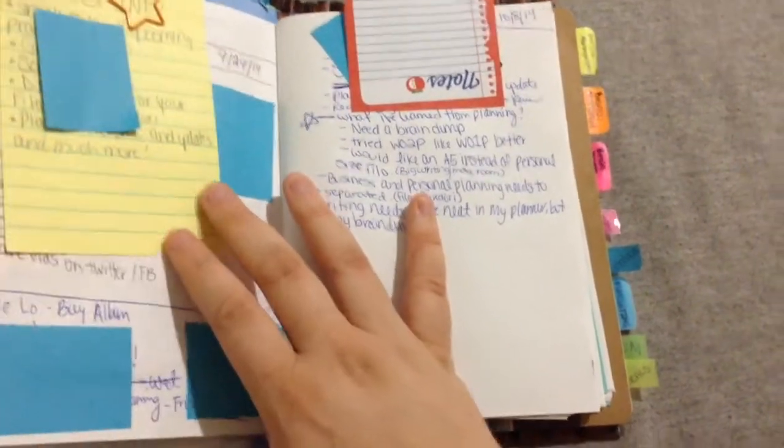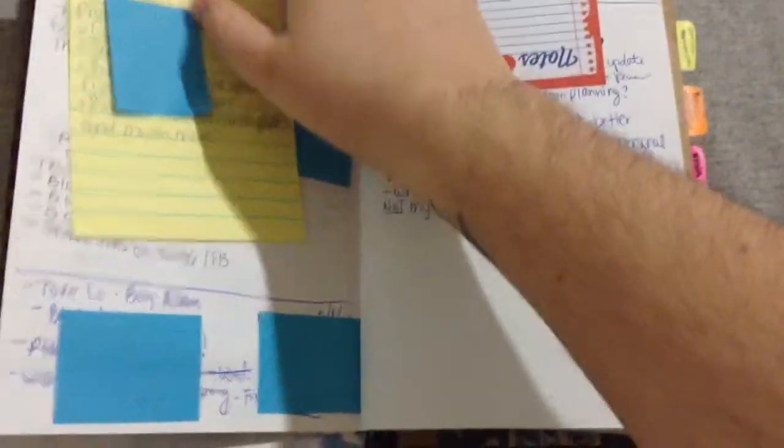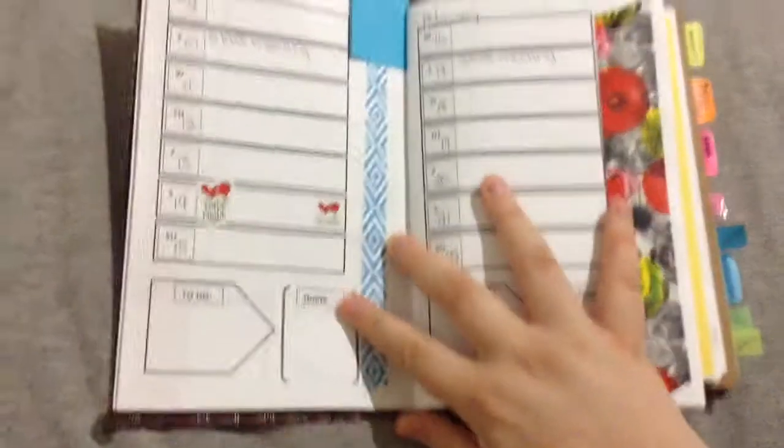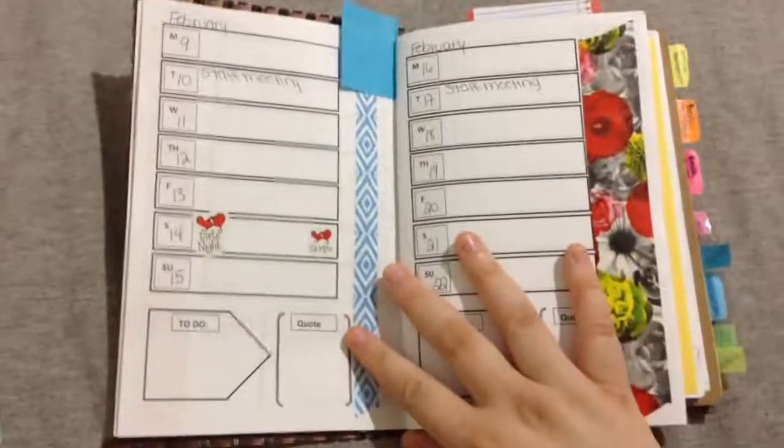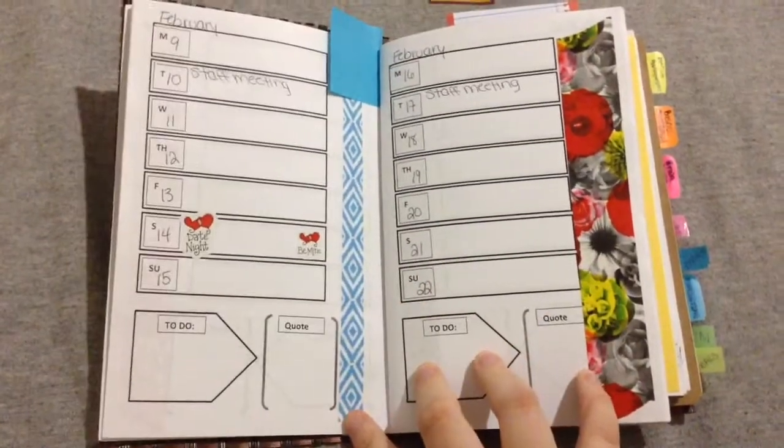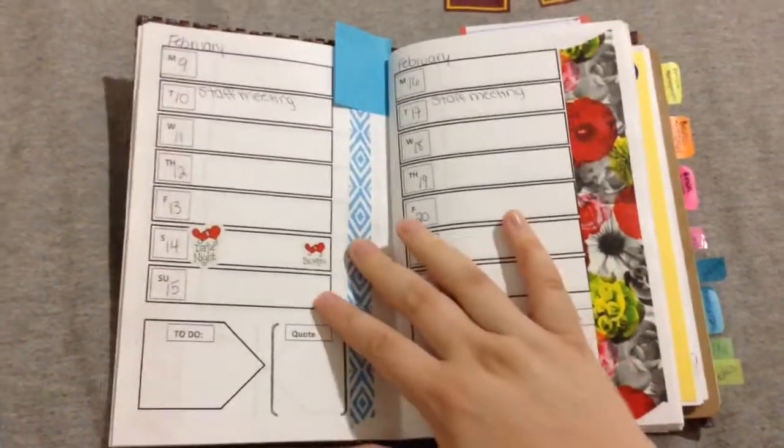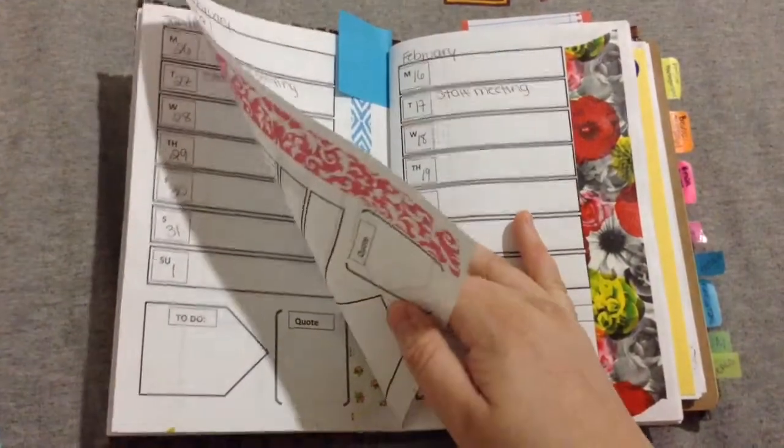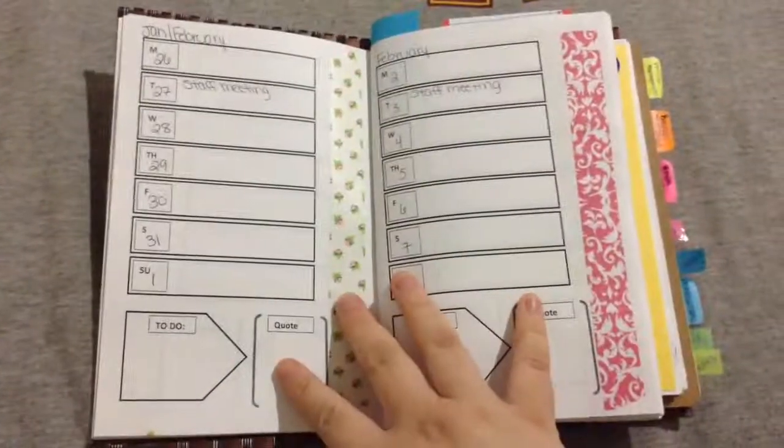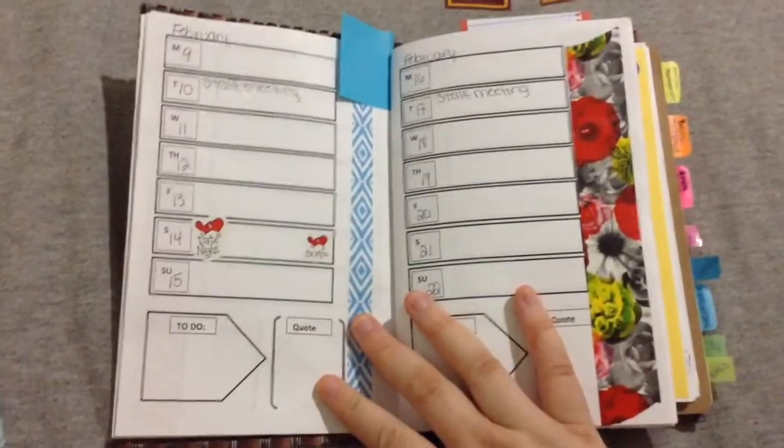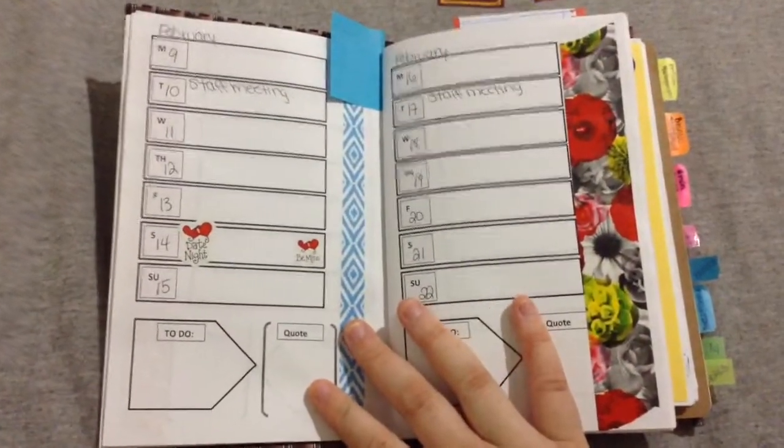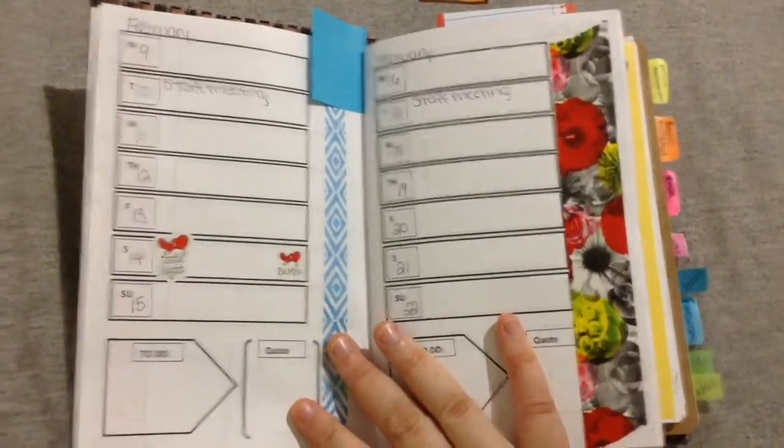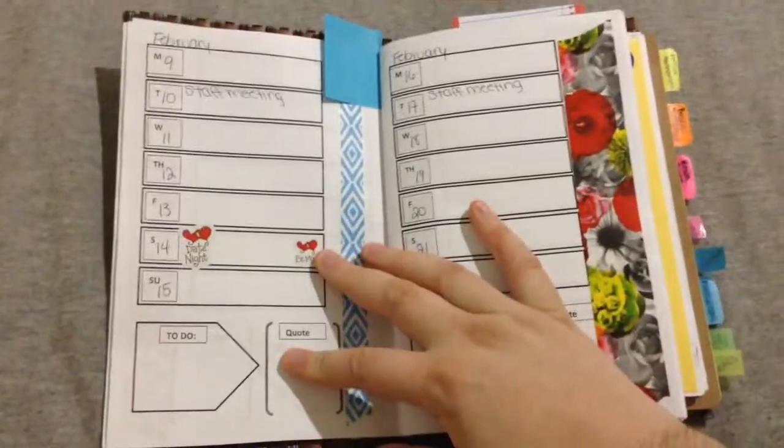The next thing is, I tried a week on two pages, and I prefer a week on one page. So, this is my week on one page setup in my fedora. I just picked this because it's blank. You can see, here's another blank one. This is for 2015 February. And I prefer it just because it takes up less space.